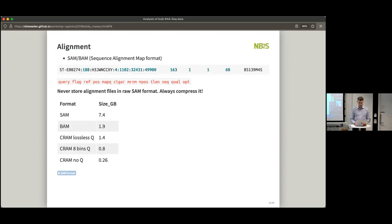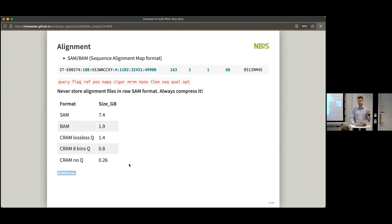We have the alignment — you've been working with SAM and BAM files already. If you can compress, you will save a lot of space and make the people happy who are working with the servers and clusters. All of this work on RNA-seq takes a lot of space and we should be mindful about that. You don't have to keep all the intermediate files.